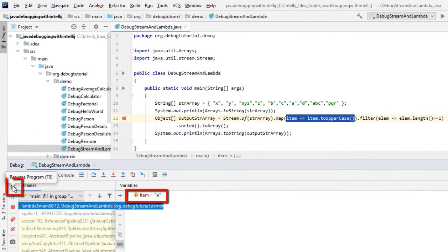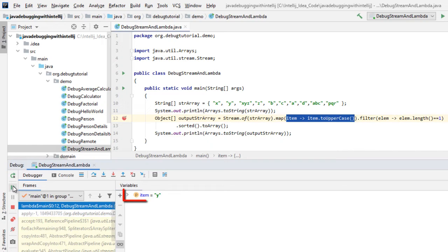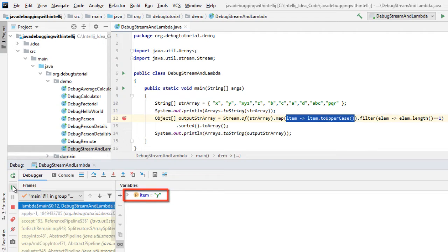So if I click resume, it would move ahead. Now it has taken the next item, that is Y. So from here we can continue. We have the option to select all the operations while placing the breakpoint or a single particular operation.